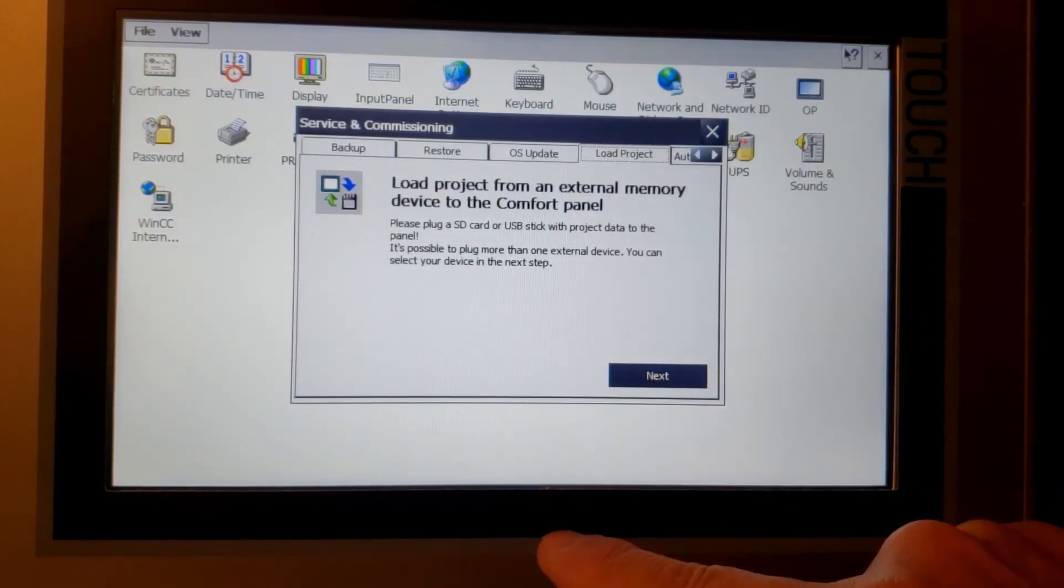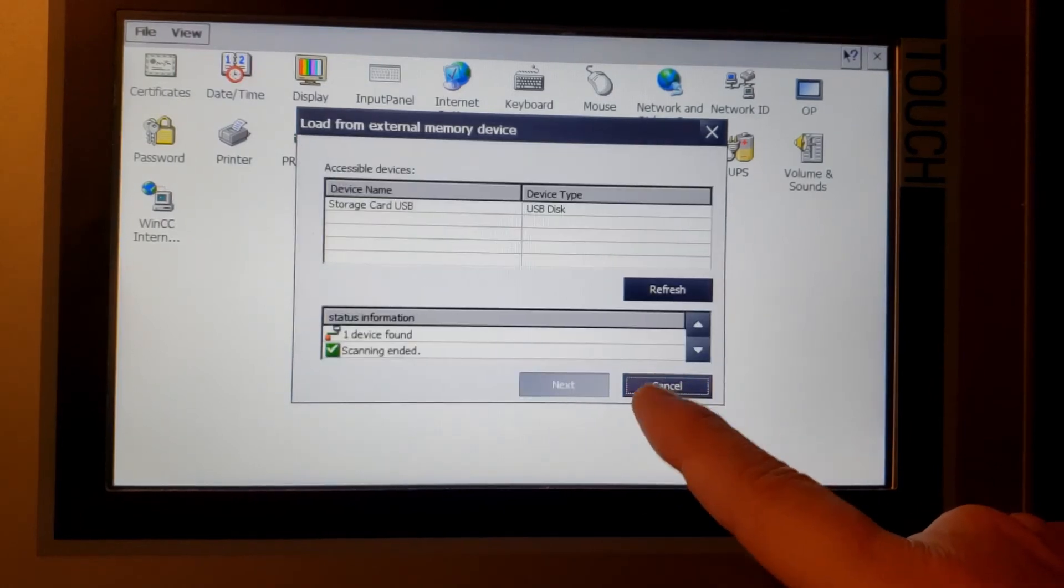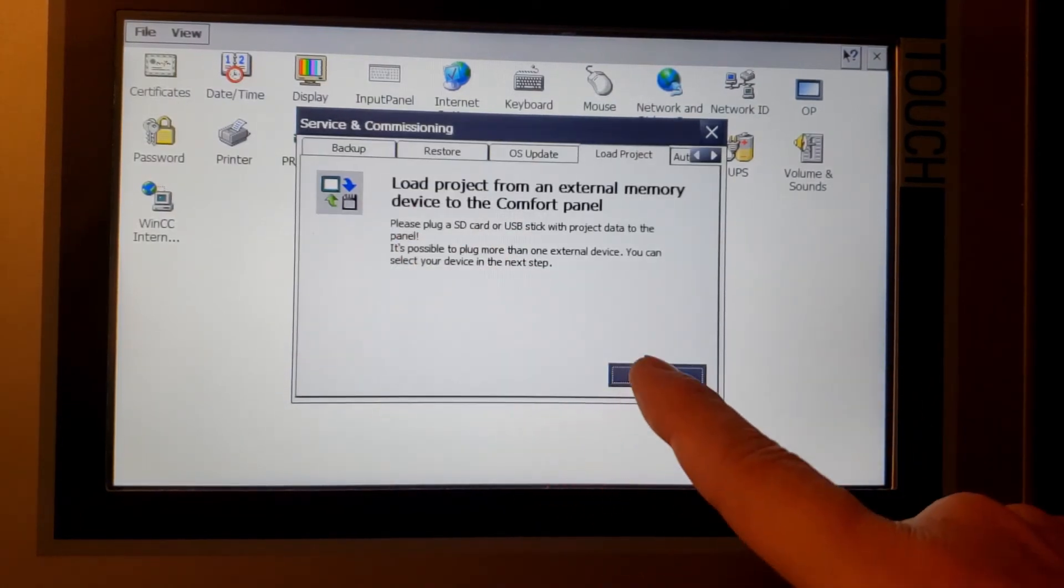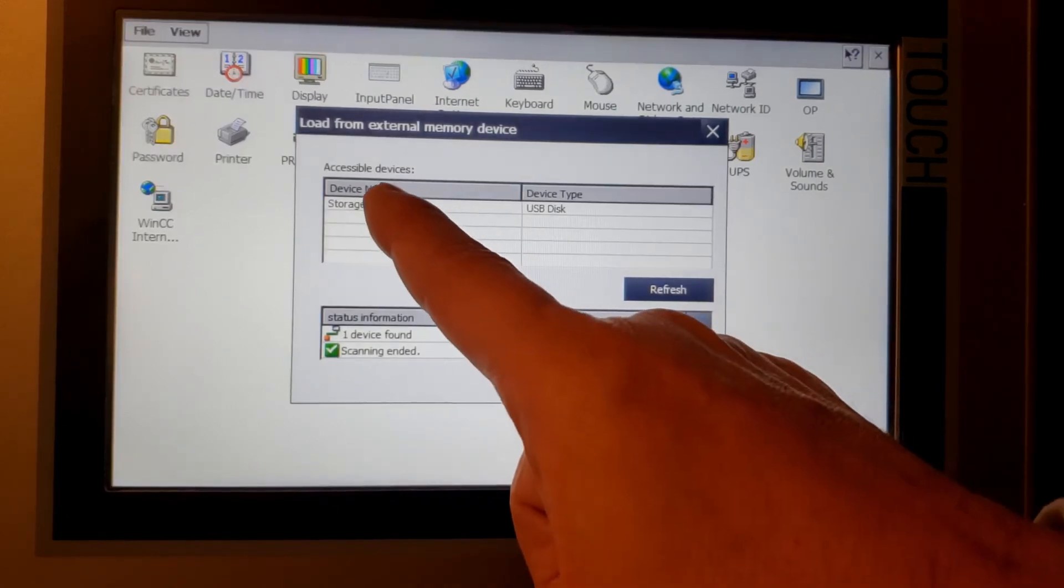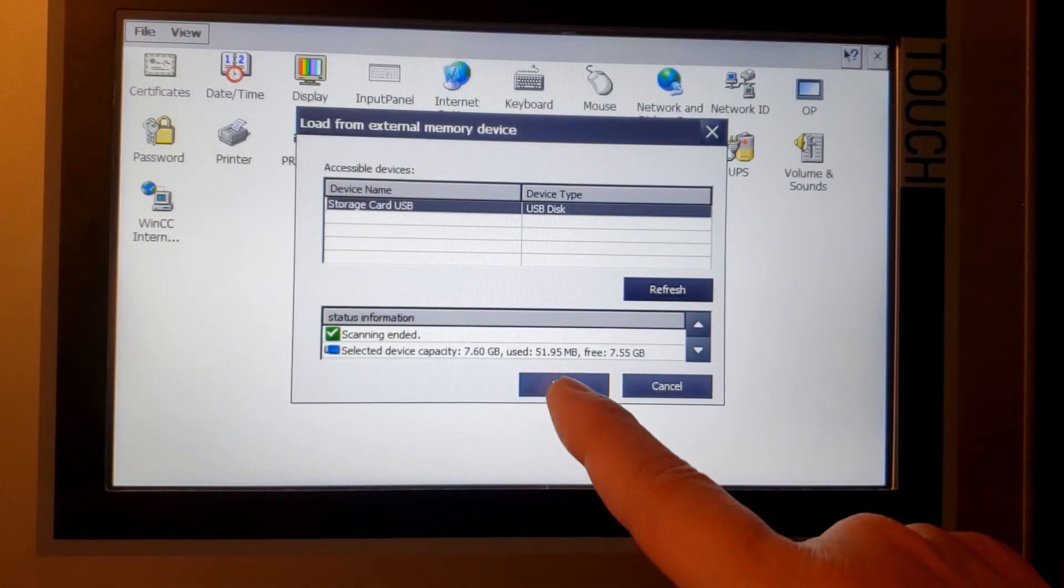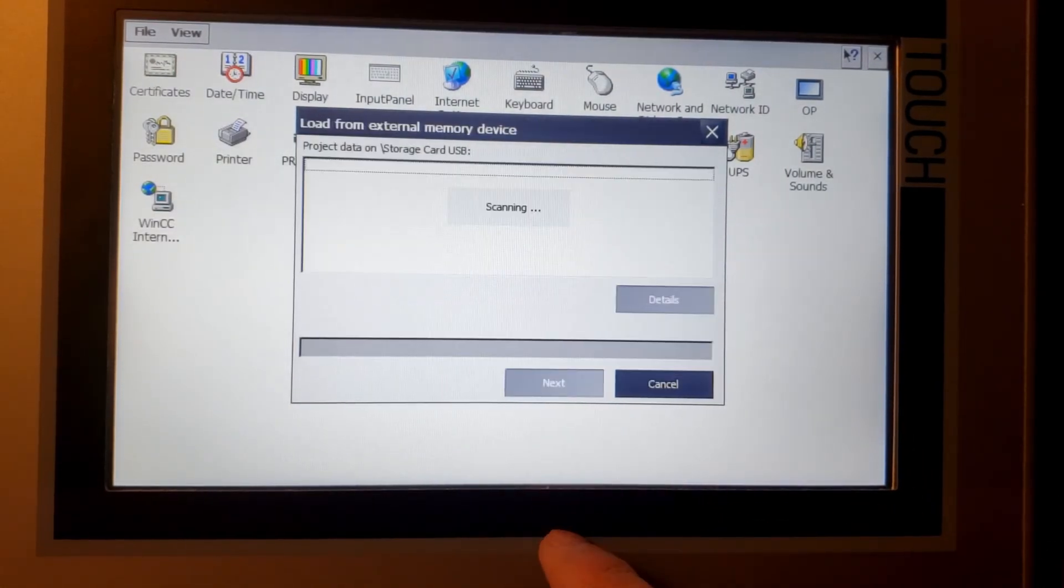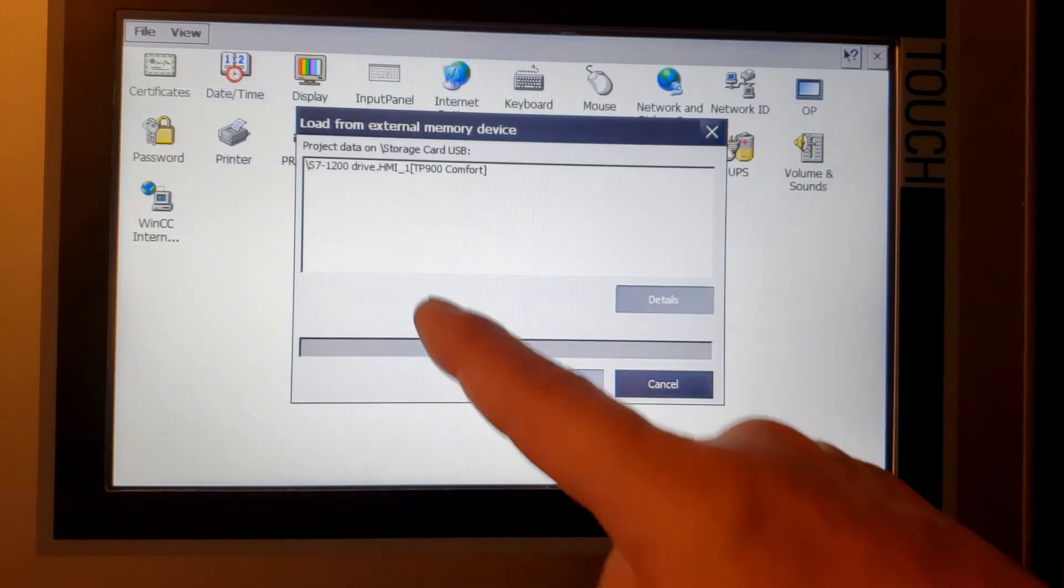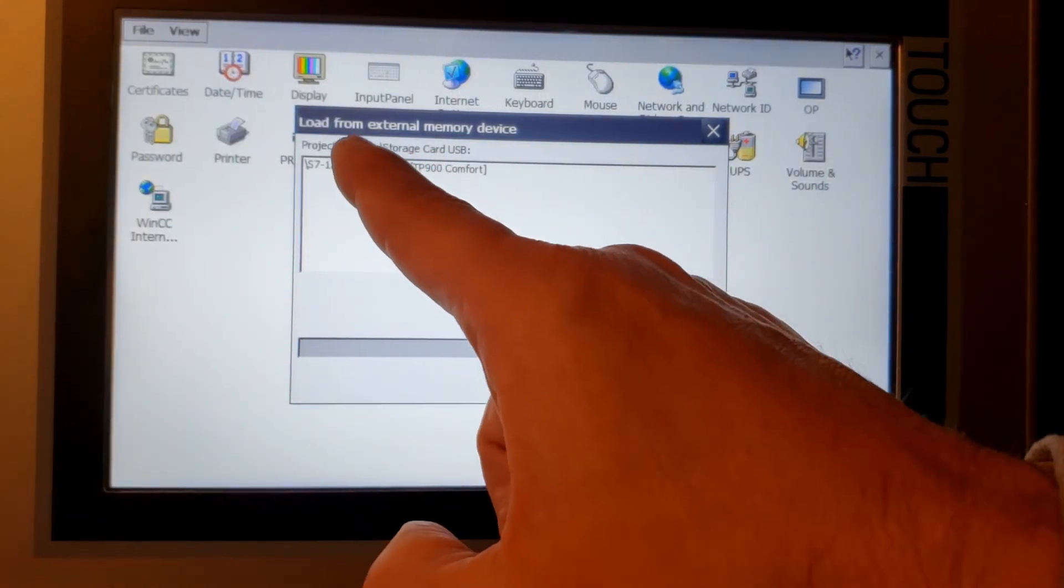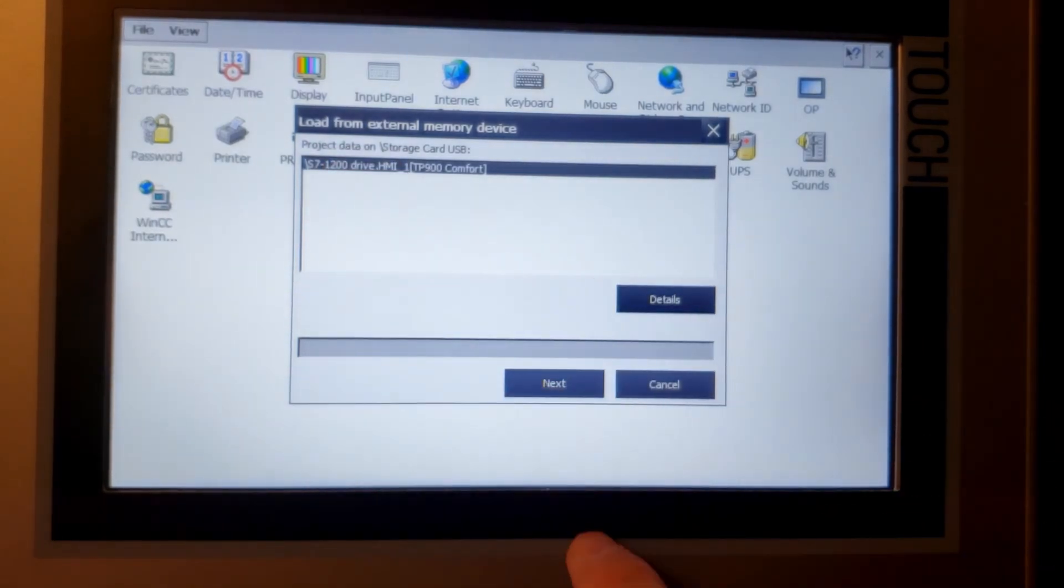Click Load Project. There you go. Now select the USB stick that I'm using. It comes up for the program only if it's the right size and type for your screen.